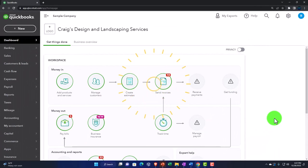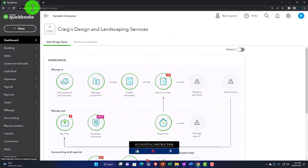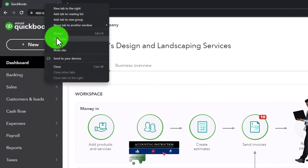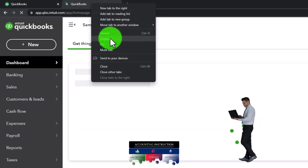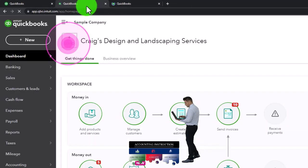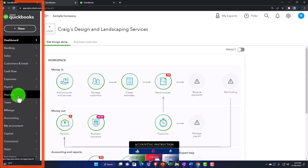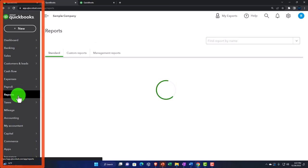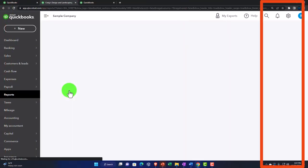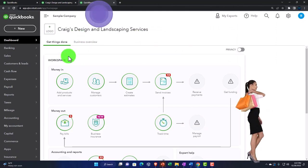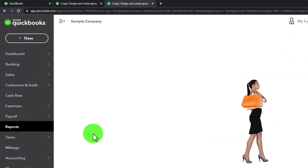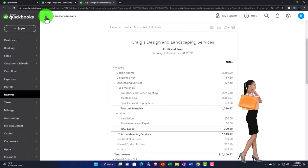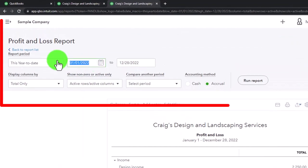Duplicating tabs as we do every time to put reports in — right-click on the tab up top, duplicate it, right-click again and duplicate it again. On the tab to the left, go down to Reports and open the Balance Sheet. On the tab to the right, go to Reports and open the Profit and Loss income statement.